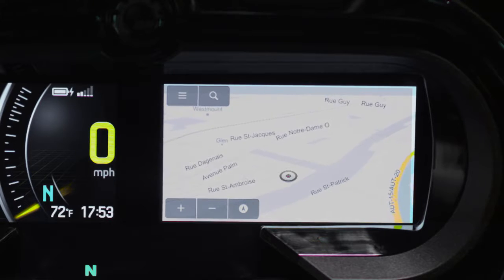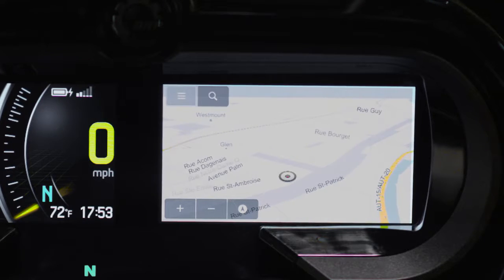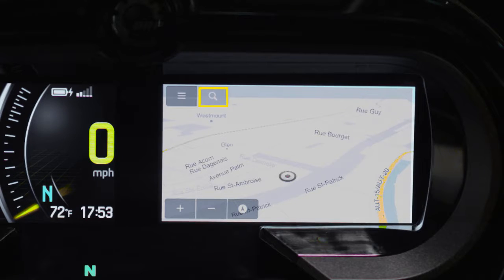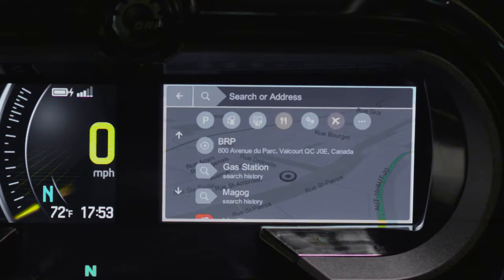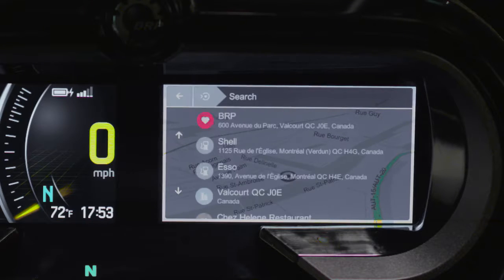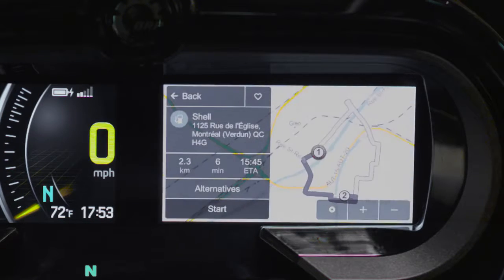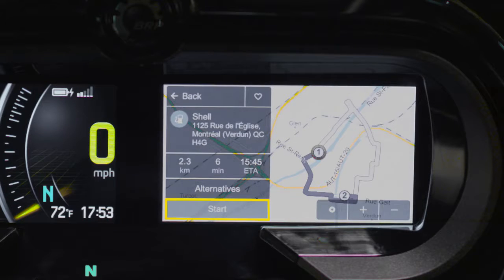Let's say you want to find a point of interest. From the Genius Maps home screen, scroll up, then right to select the search icon. Then navigate up or down, left or right, to find and select the point of interest you are looking for. When you are ready to hit the road, scroll down and select Start to get the map and directions.